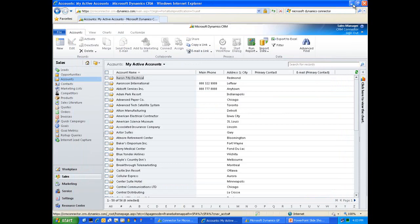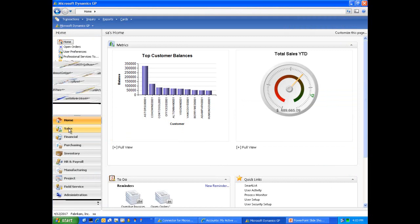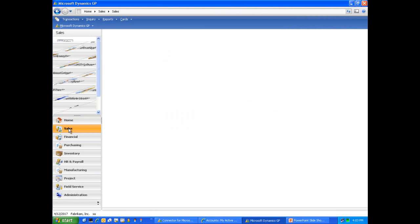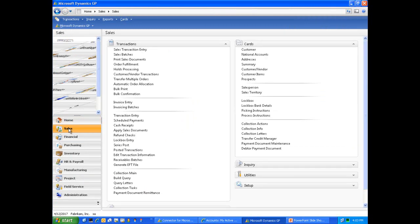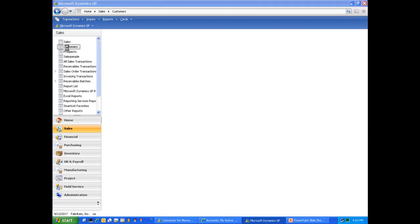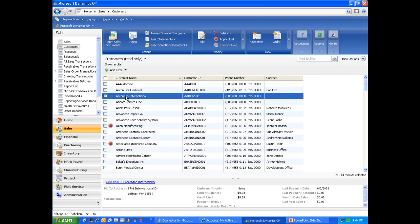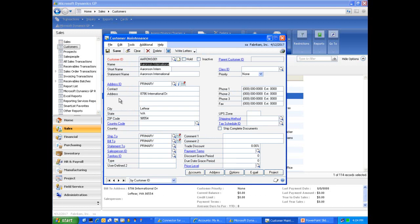What we'll do now is navigate over into our ERP application. As part of the demonstration, we did create a customer, so let's click sales. Let's refresh this screen. There we go. We'll look at customers. We're now in Microsoft Dynamics GP, and we can see Aronson International. Let's double click on that customer. We can see Aronson International here, address, all the information that came over from the CRM system.